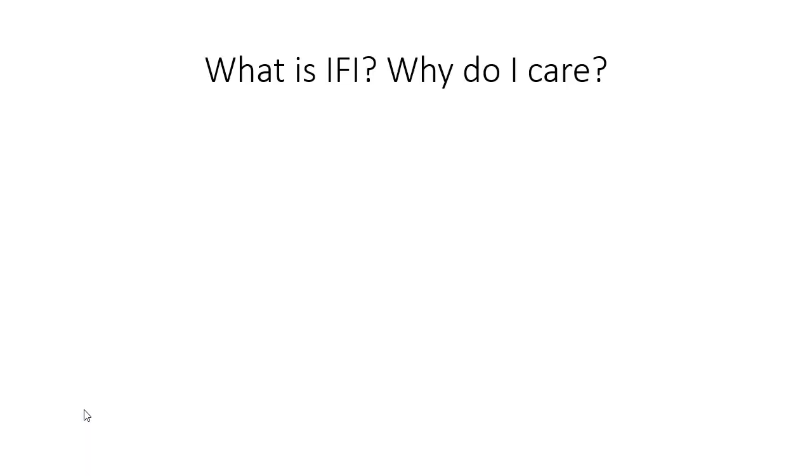What is IFI or Instant File Initialization and why do you care? That's what it stands for, it's a big chunk of words, it's a real pain in the rear to say, so we just all call it IFI.